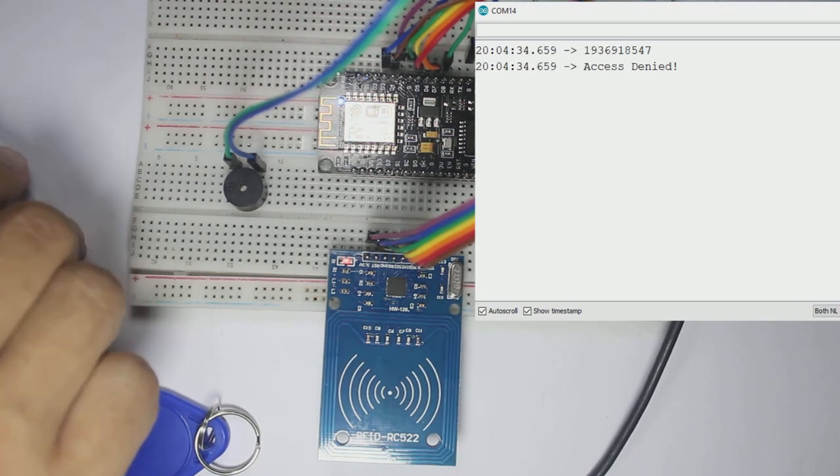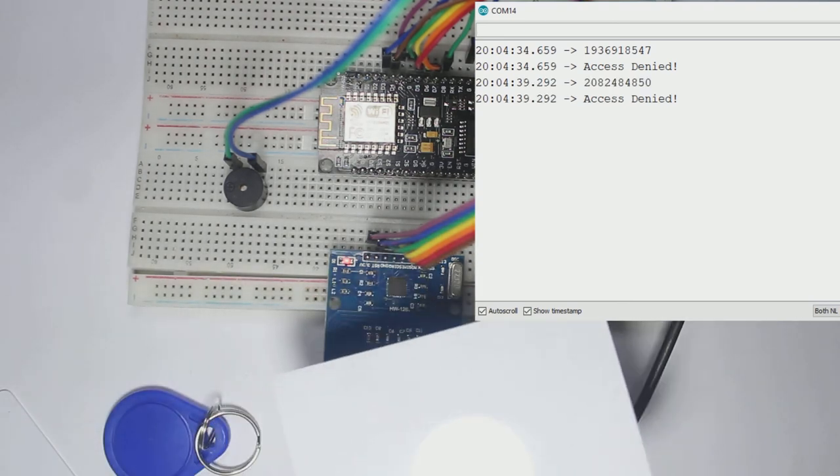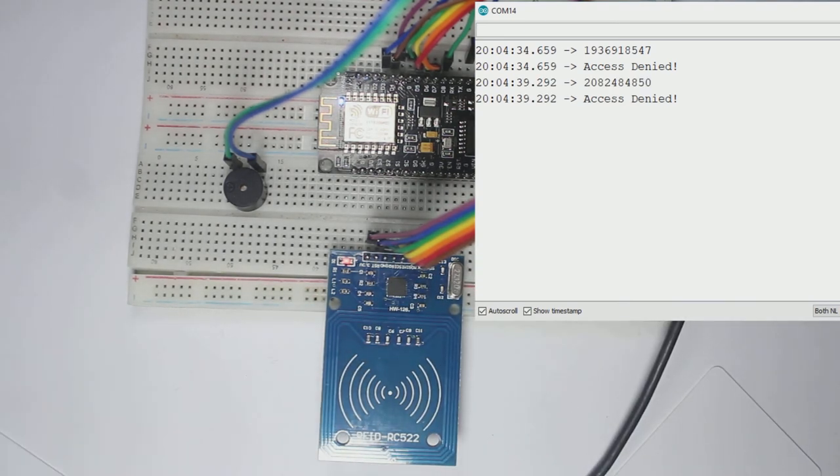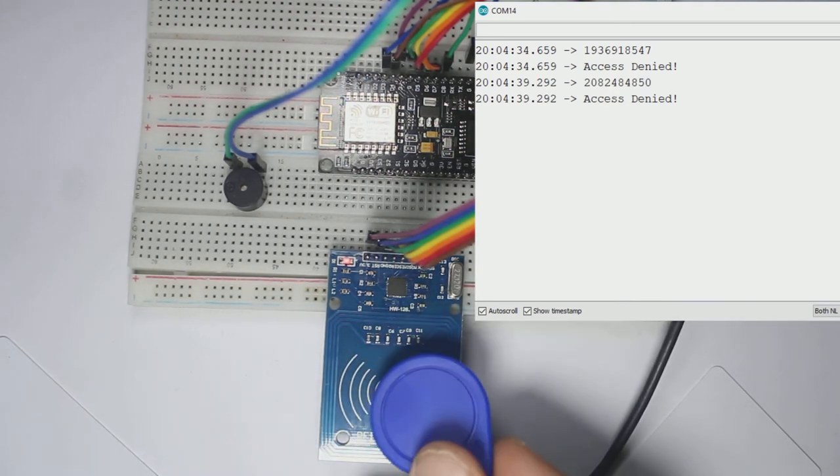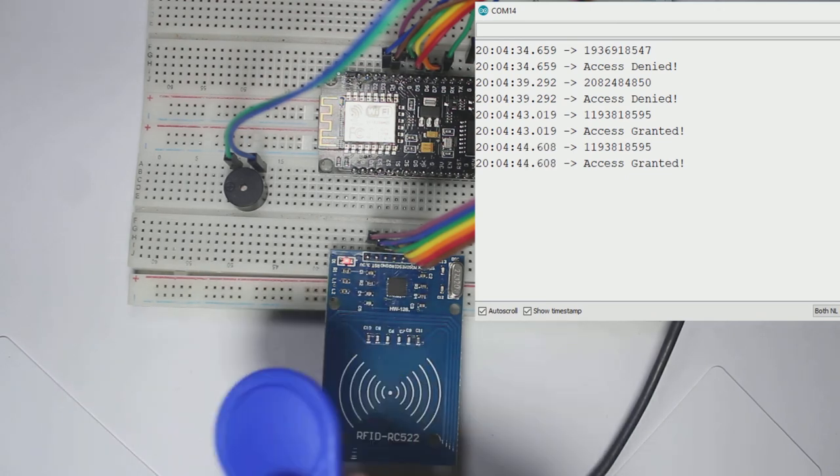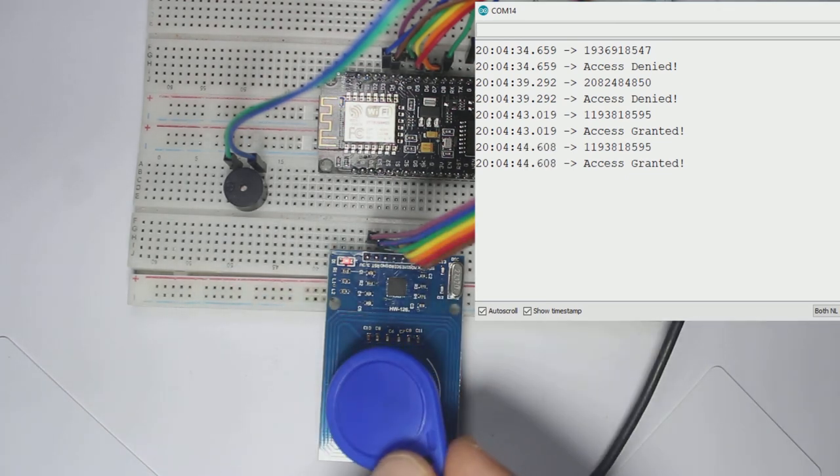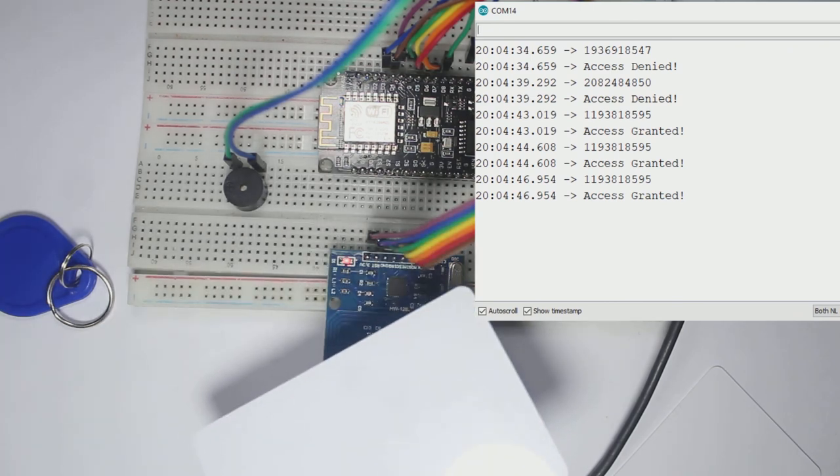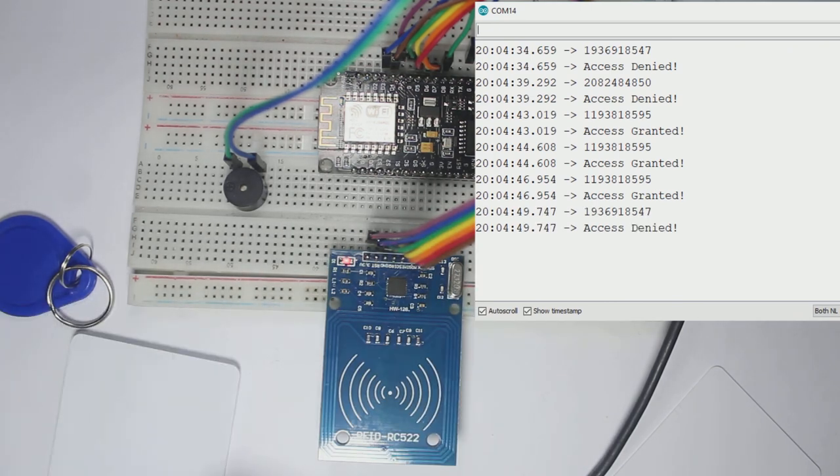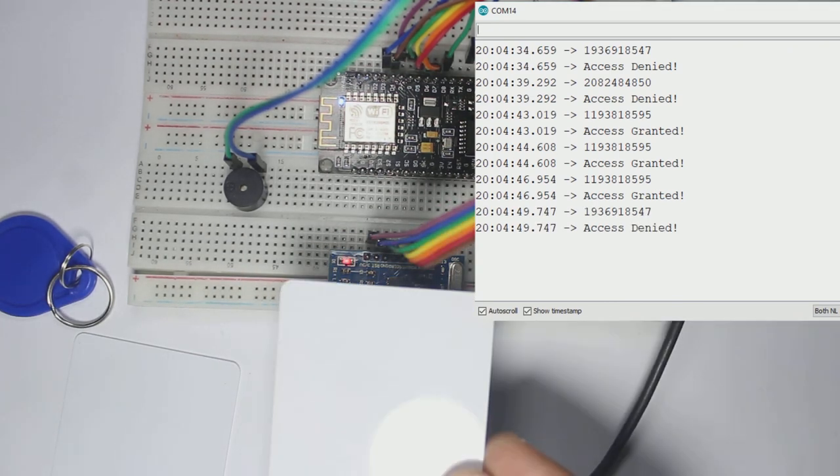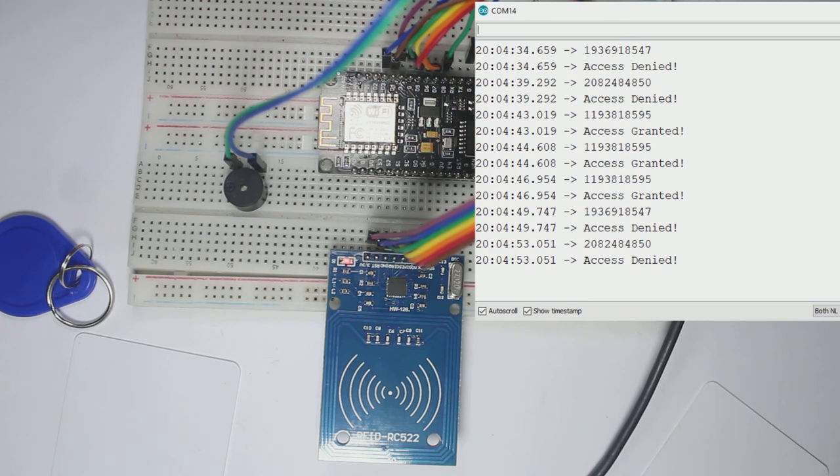If I tap the blue keychain tag, it will print in the serial monitor the UID and access granted. And if I put the white card, it will set that access denied.